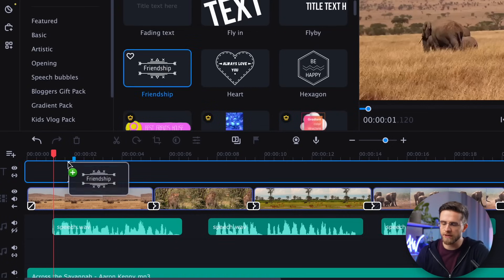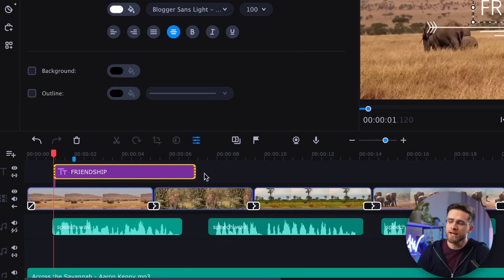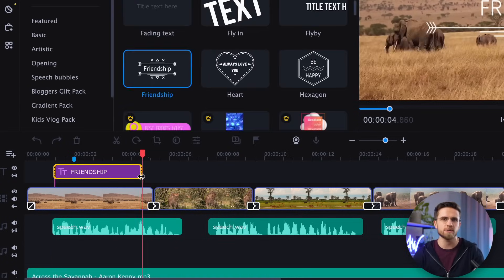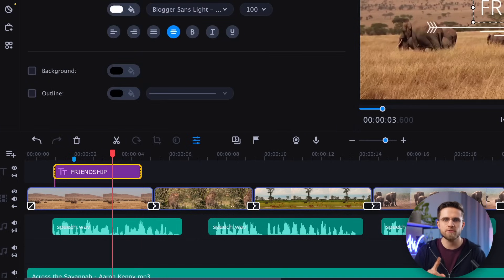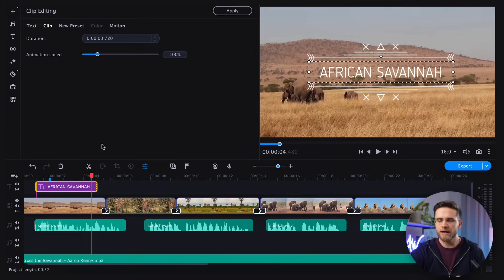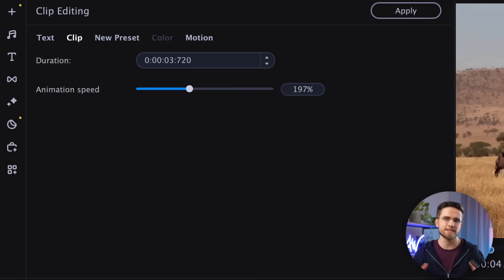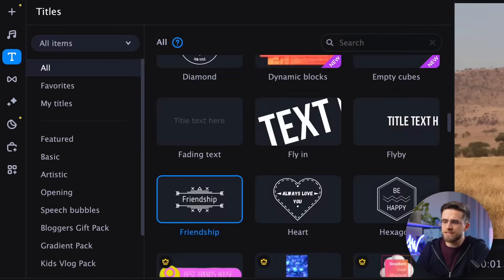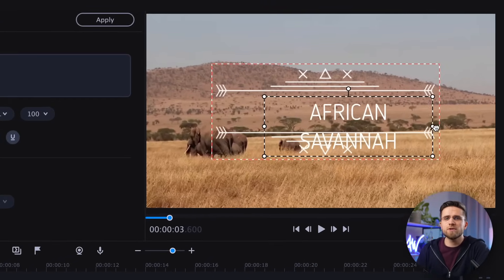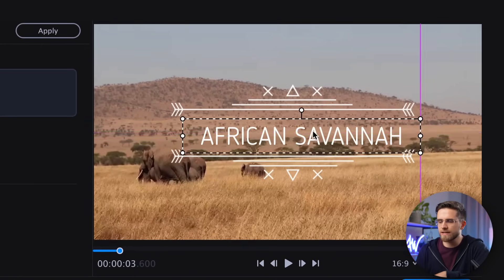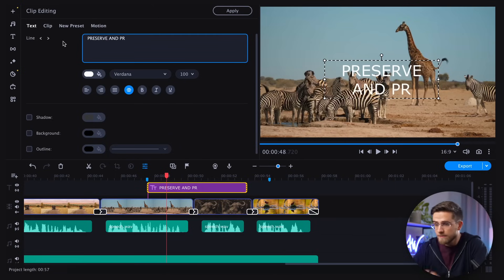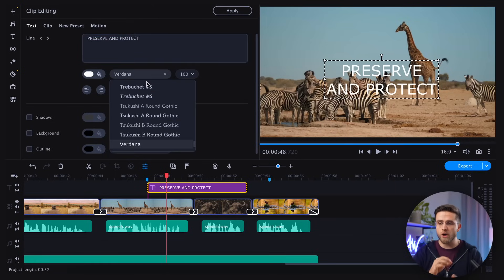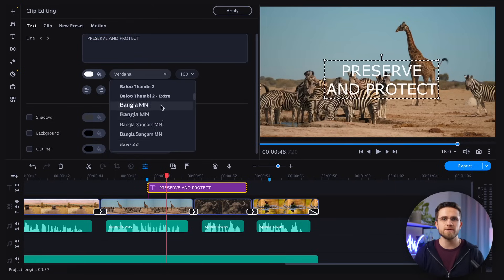Now let's add some animated text, which is also incredibly easy to do. Just head over to text and choose the style you like, then drag the text onto the timeline. Each animated text needs a certain amount of time for the animation to play. However, if you click on the text track and go to the clip settings, you can adjust the animation speed, either speeding it up or slowing it down. In my case, I will double the speed of my text animations. Once that's done, you just need to type in the text, select the size, font, and position within the frame. I will repeat the process for all the text pieces in the video off camera.